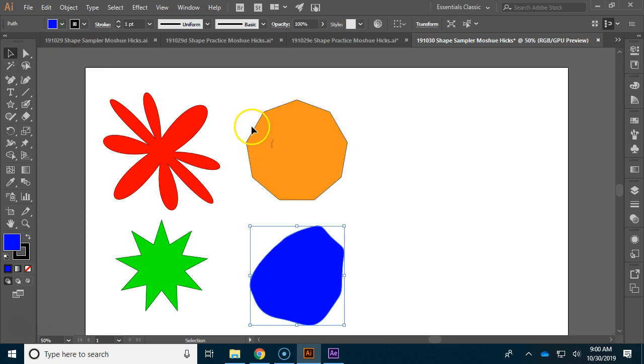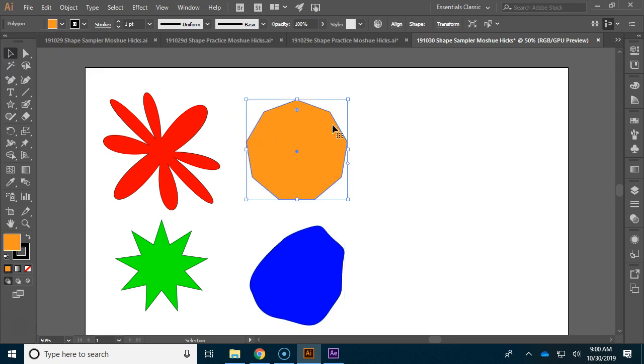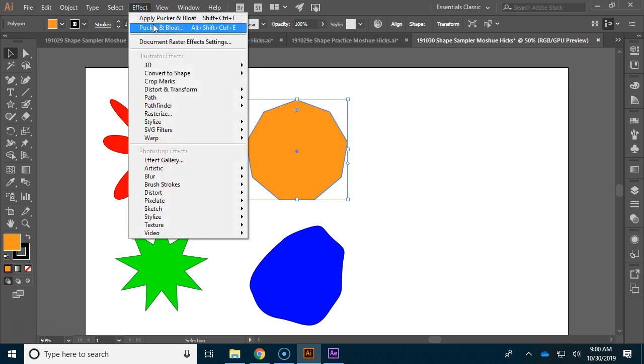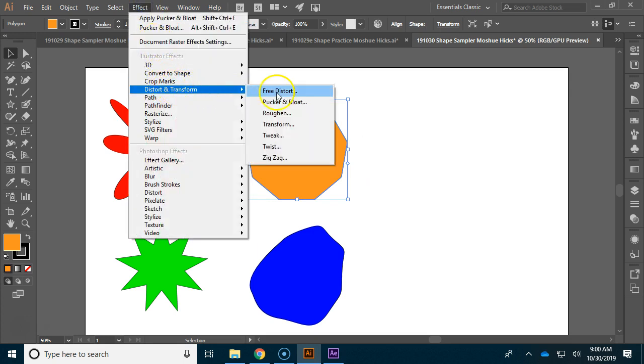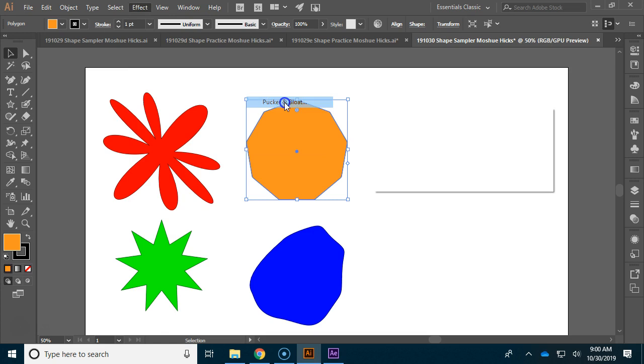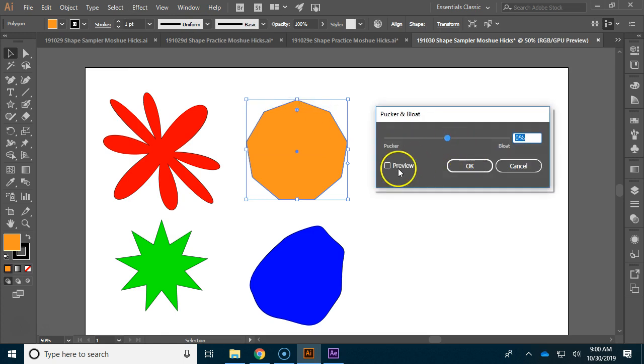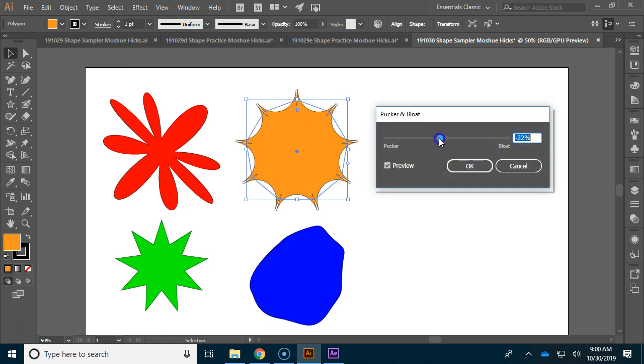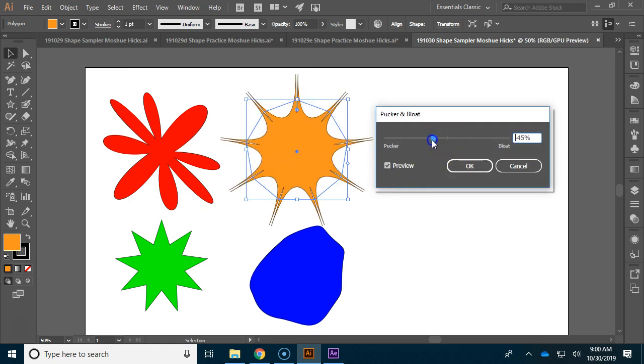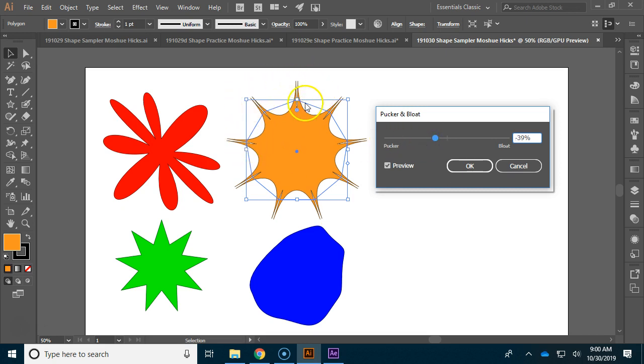Okay, so let's take a look at this one. This one is more regular. So when we go to the effect, distort and transform, and then pucker and bloat, it'll make a very regular-looking splat. Now, because it was a polygon, it's actually got some interesting little points here that come up from those anchors.